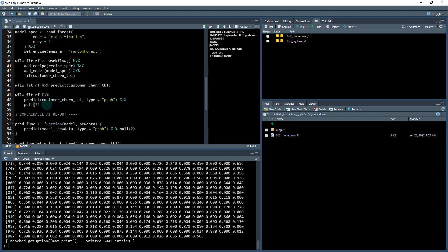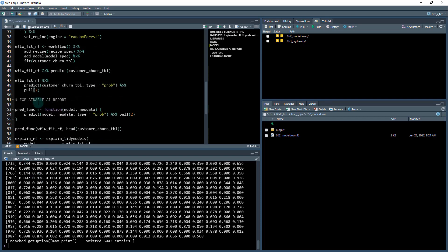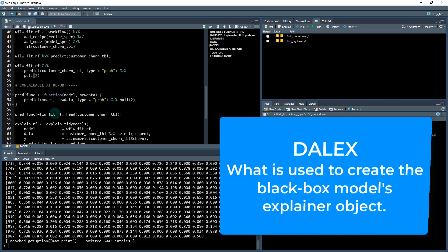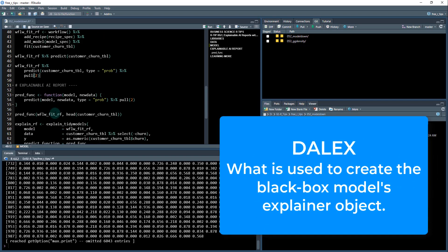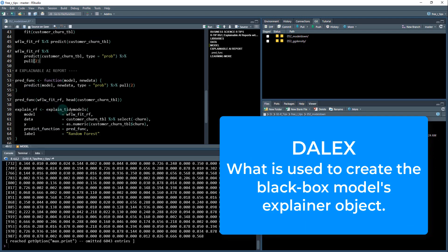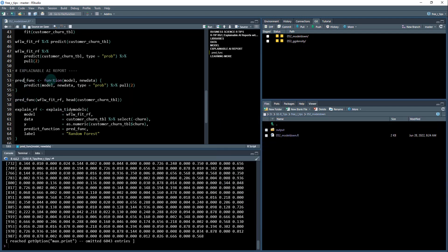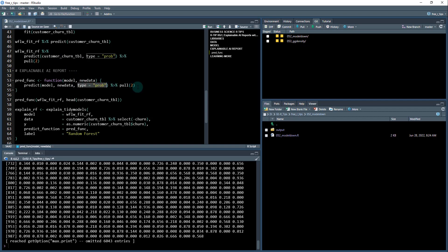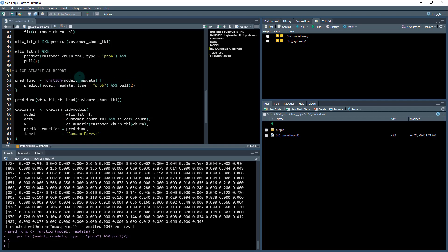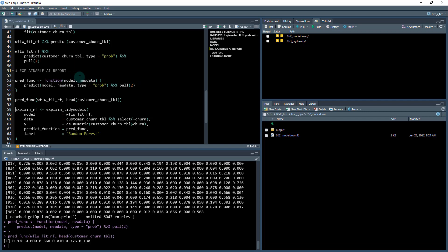The reason I wanted to show you that is because when we go to create our explainable AI report, we need to know how to pull out those probabilities. This is going to be using this thing called Dalex, which is what Model Down uses to make the report. We're going to run this function predict_fun, and we're just going to take this piece right here. Instead, we're going to swap out the model with a function call to a model and the new data with type prob and pull two. We can test it out and see that it makes those predictions for me.